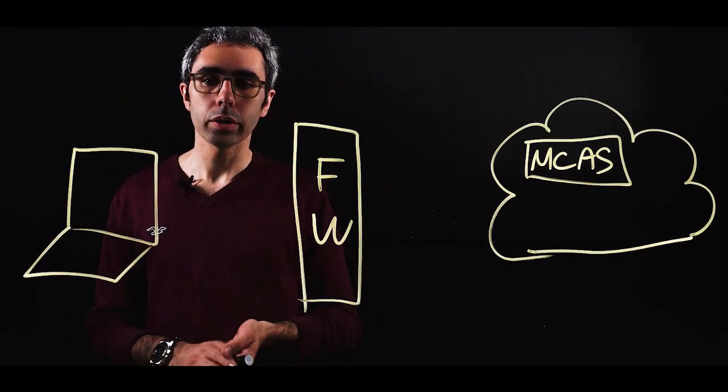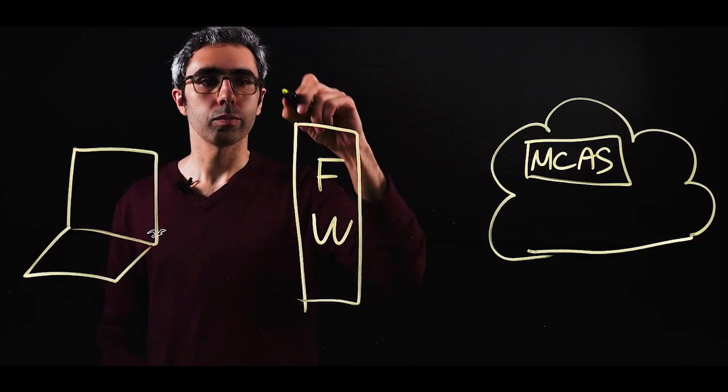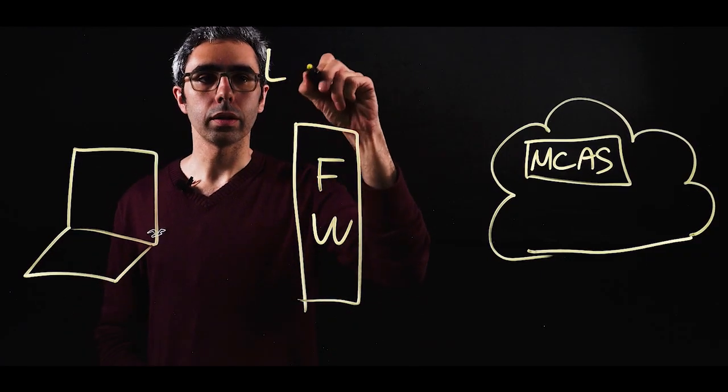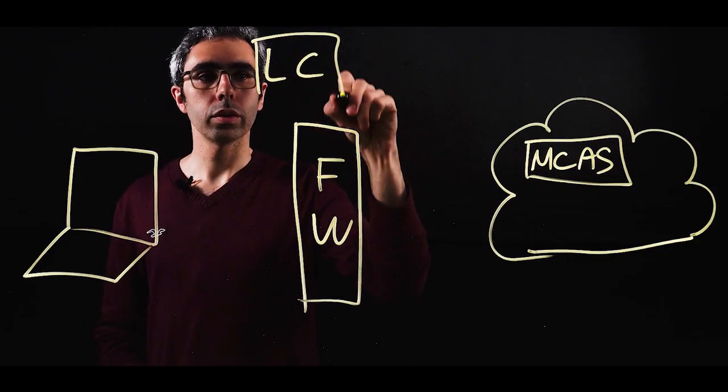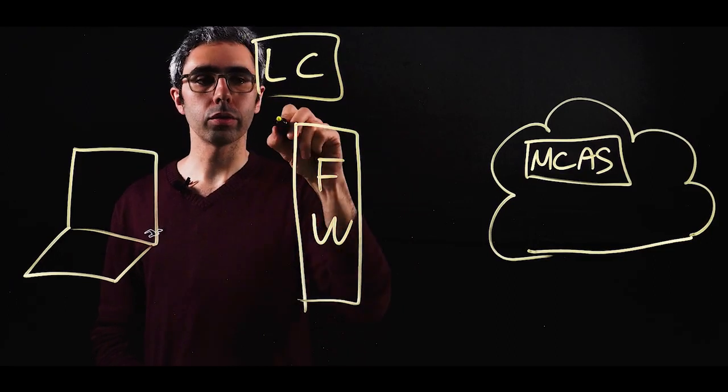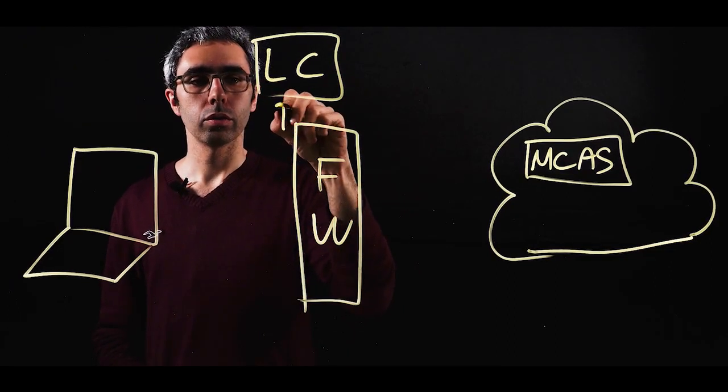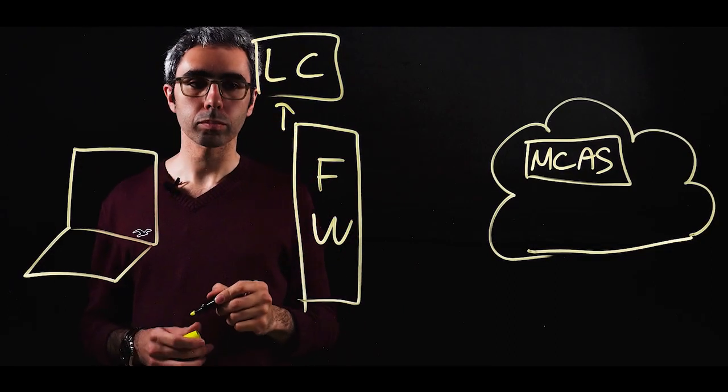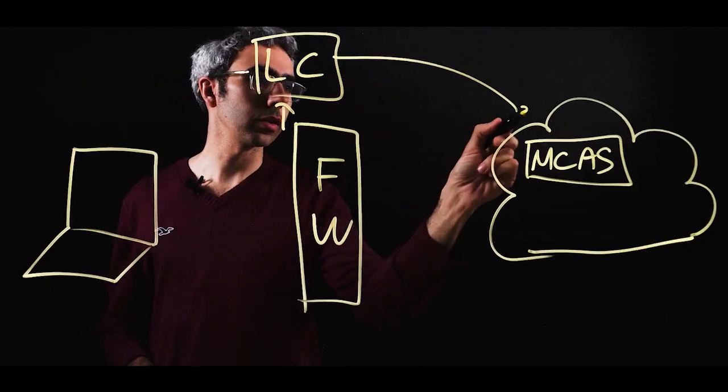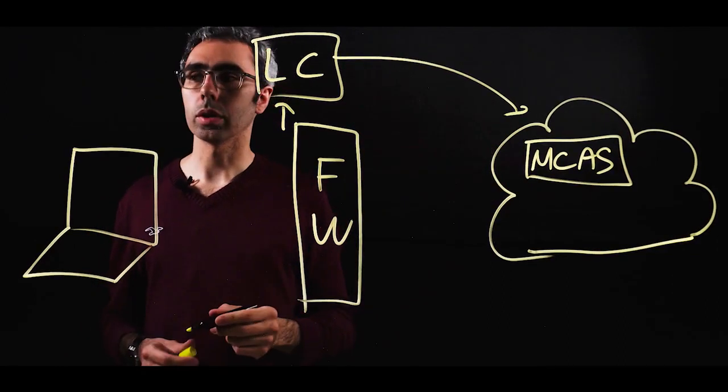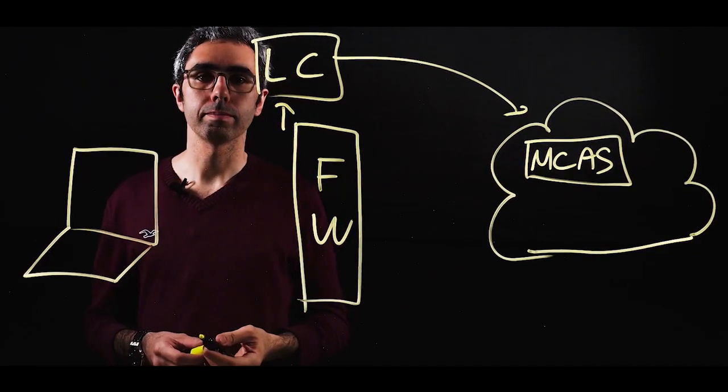Number one, you can use what we call a log collector. That log collector will sit within your network and will gather logs from your firewall. Then the logs are sent directly to the cloud to Microsoft Cloud App Security.